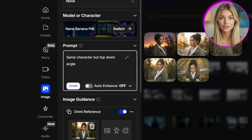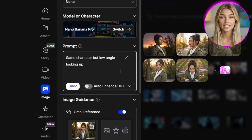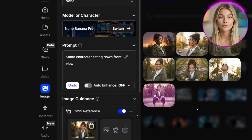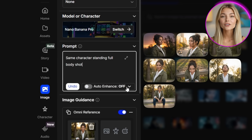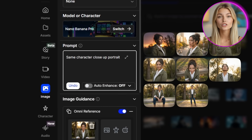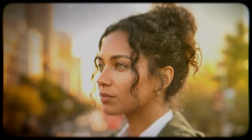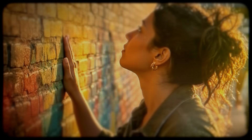Continuing the 9 angles: same character top down angle, low angle looking up, sitting down front view, standing full body shot, and close-up portrait. These angle-focused prompts give me the framework to show the character from every perspective without changing her core identity. Each generation takes about 30 seconds to a minute, so this whole process of creating 9 angle variations usually takes around 10 minutes total — a small time investment that makes a huge difference in the final consistency of your character model.